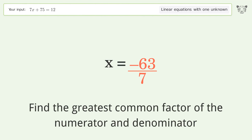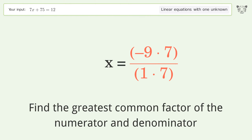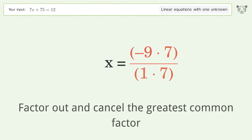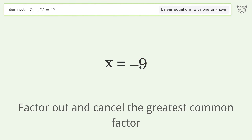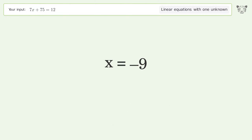Find the greatest common factor of the numerator and denominator. Factor out and cancel the greatest common factor. And so the final result is x equals negative 9.